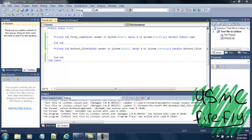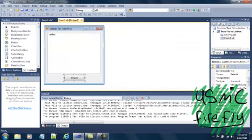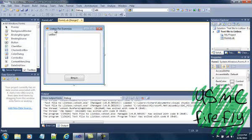Hello YouTube. Today I'm going to show you how to take a text file and put it inside of a list box in Digibasic. I've already added a list box and a button inside of Digibasic. I changed the text inside the form and the icon.